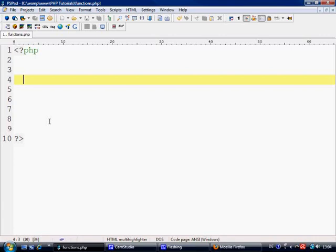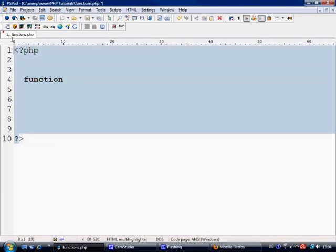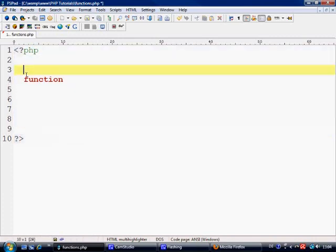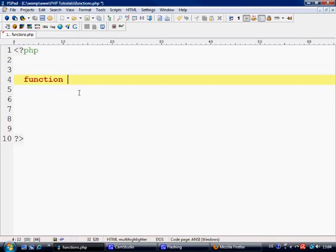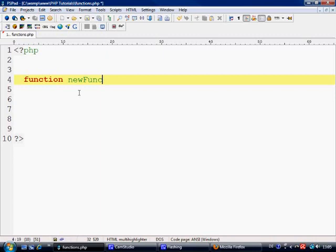So how do we define a function? Basically we say function first of all. Obviously it's part of PHP so it has to be within PHP tags. Next thing we have to do is give the function a name. There's lots and lots of built-in functions inside PHP so there's no point giving it the same name as a built-in function because the PHP page will just call this function instead. So what we're going to give our function's name is newFunc.